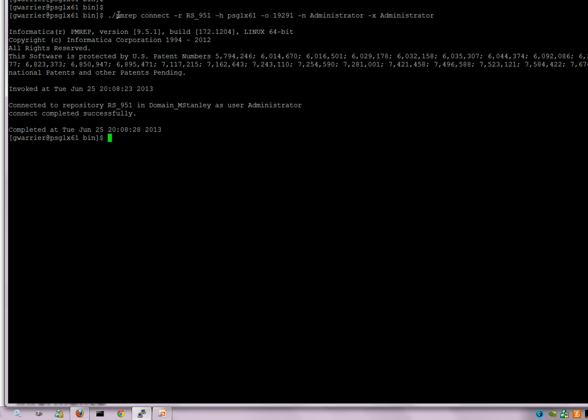Now one would not want to specify the password in plain text when you're scripting it. So in order to encrypt the password, you have to use the PM password command to encrypt it and set it in an environment variable. This is how you would do it.